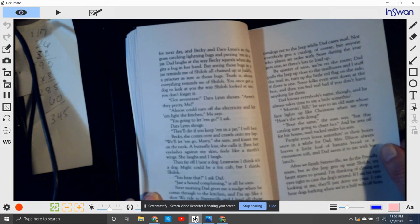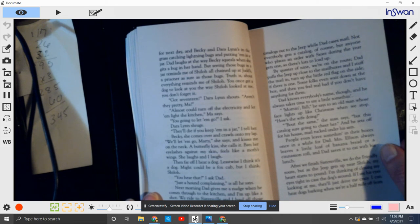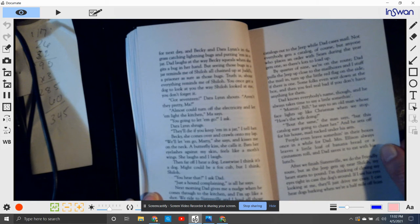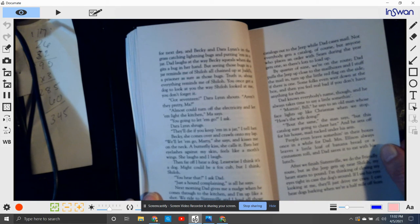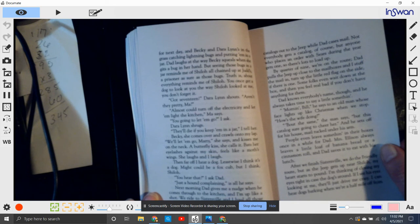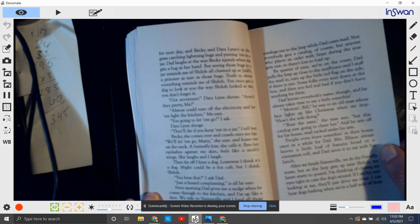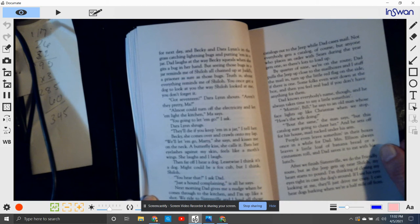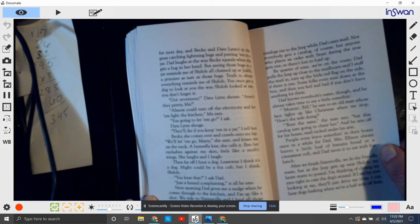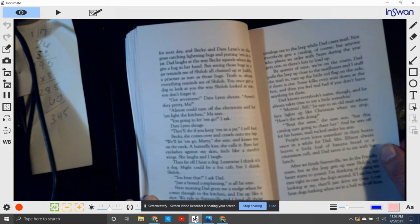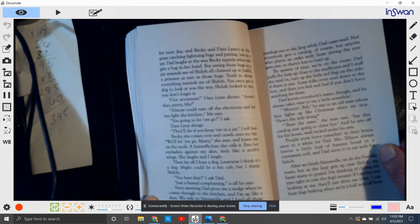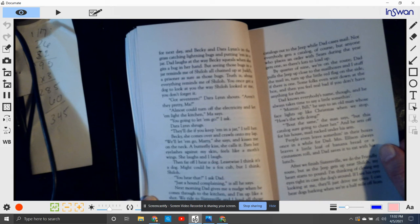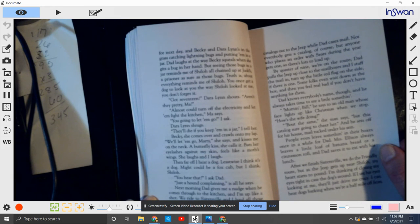You once get a dog to look at you the way Shiloh looked at me, you don't forget it. I got seventeen, Dara Lynn shouts. Aren't they pretty, Ma? Almost could turn off the electricity and let them light our kitchen, Ma says. Okay, you're going to let them go, I ask Dara Lynn. Dara Lynn shrugs. They'll die if you keep them in the jar, I tell her. Becky comes over and crawls onto my lap. We'll let them go, Marty, she says and kisses me on the neck. A butterfly kiss she calls it. She bats her eyelashes against my skin. It feels like a moth's wings. She laughs and I laugh. Then, far off, I hear a dog. Leastwise, I think it's a dog. Might be, could be a fox cub, but I think it's Shiloh. Hear that, I ask Dad. Just a hound complaining is all, he says.